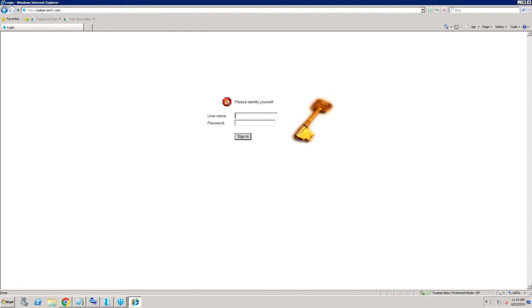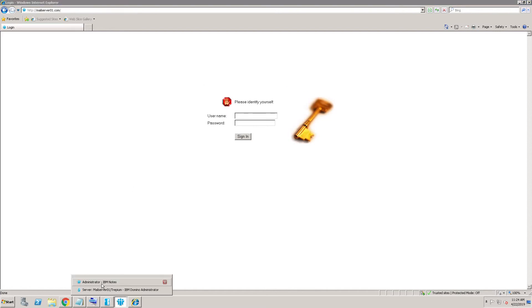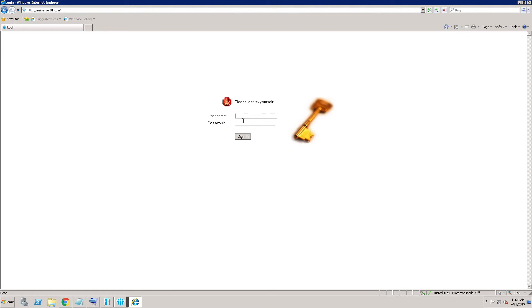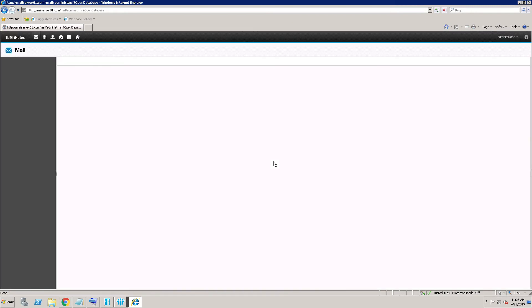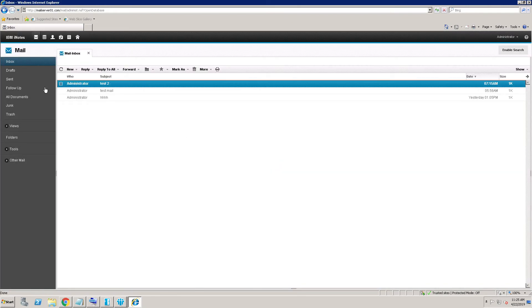I need to modify this home page as well. Let me check if my webmail is working. Login as administrator. Now my webmail is working.